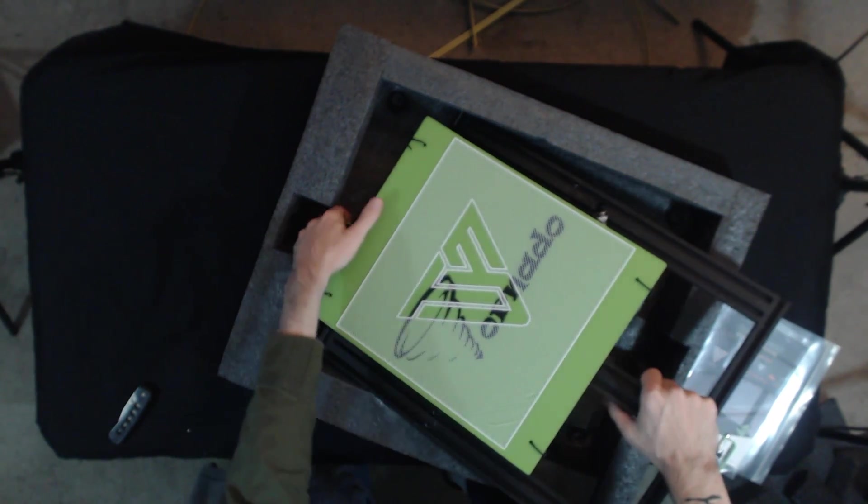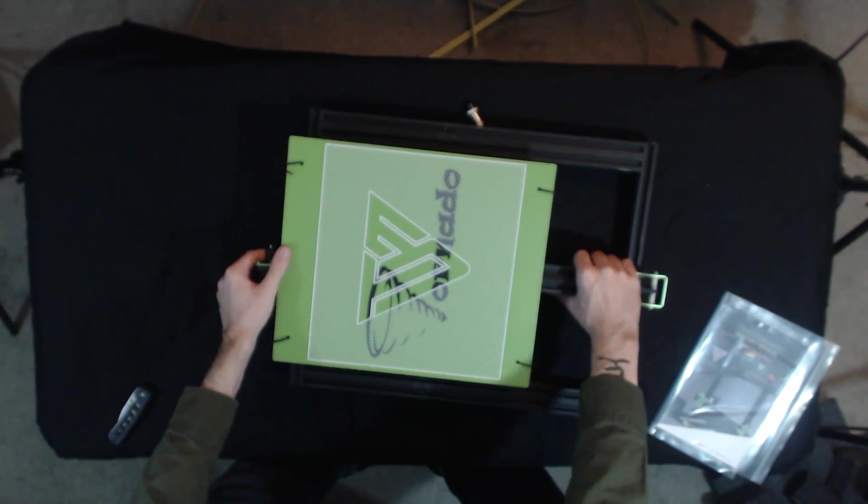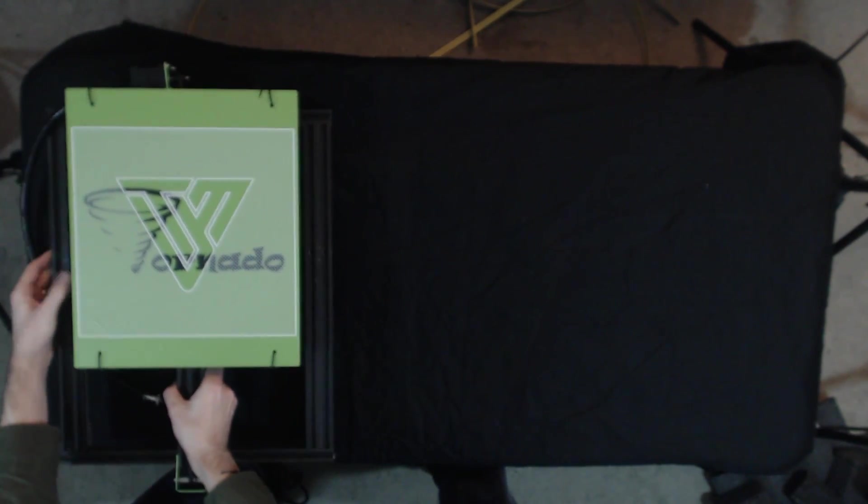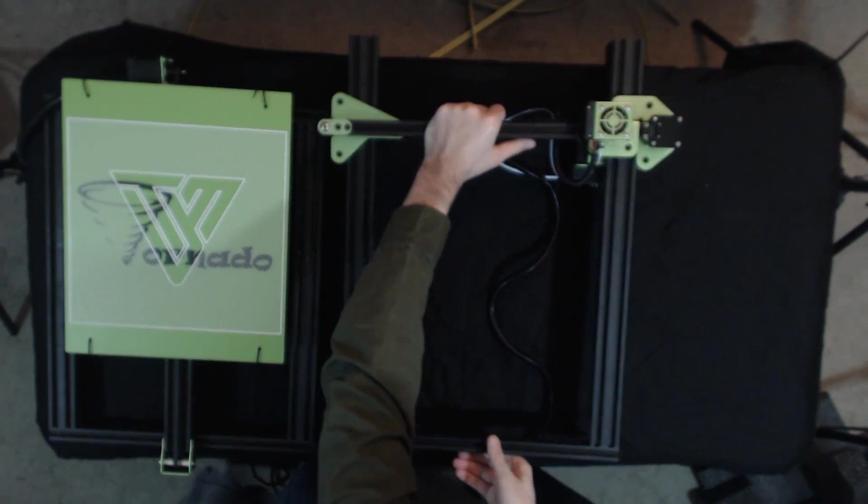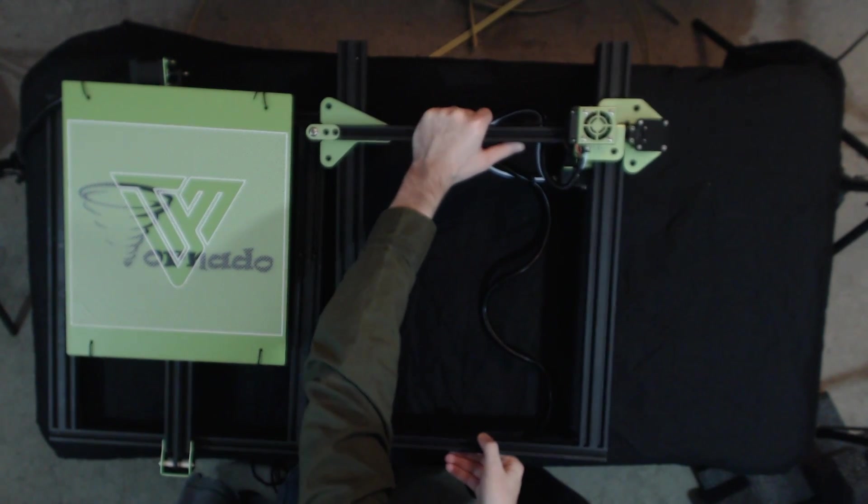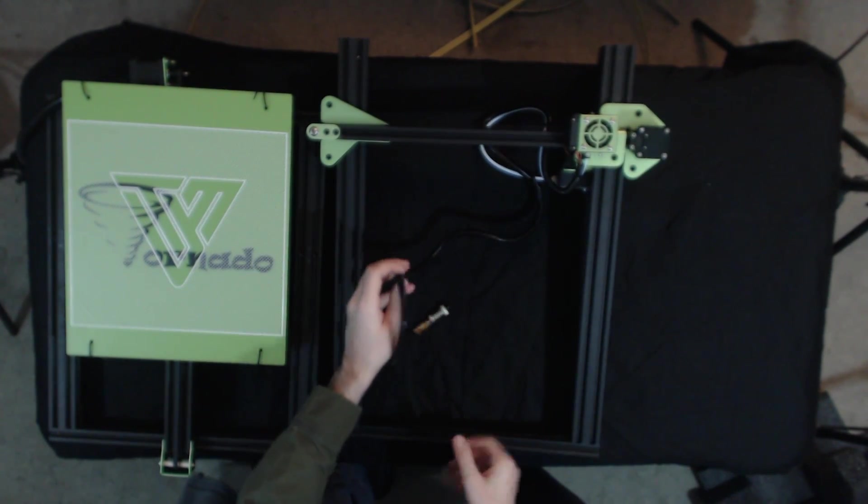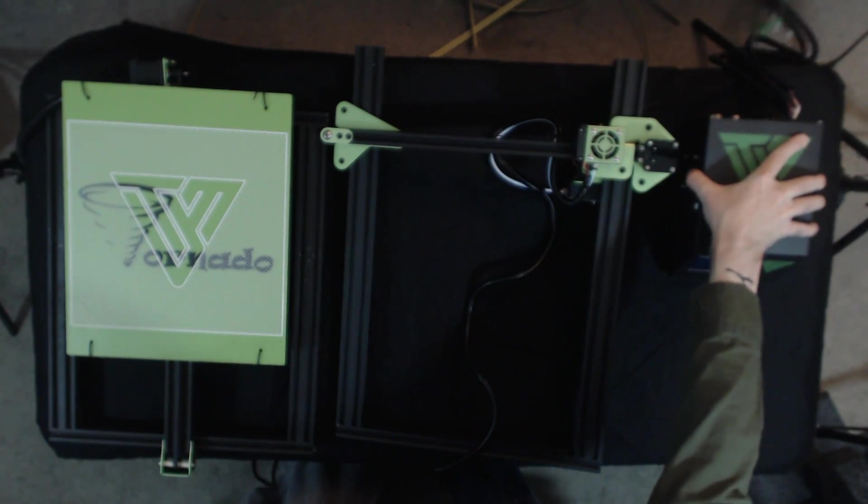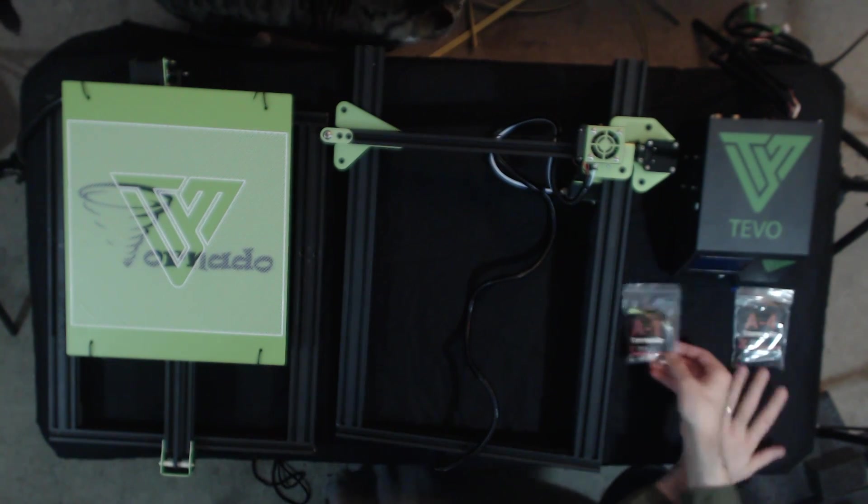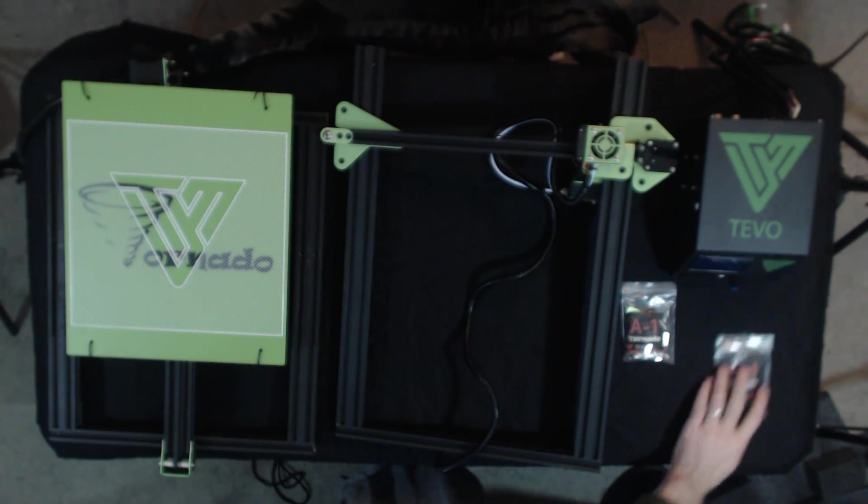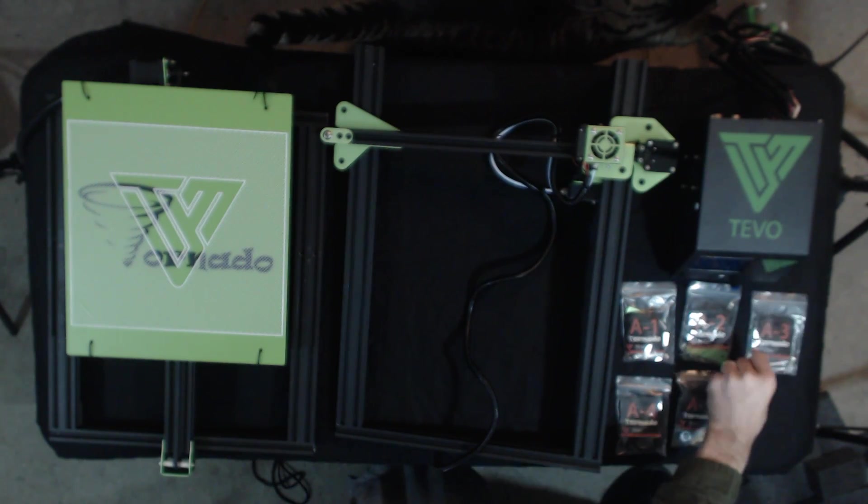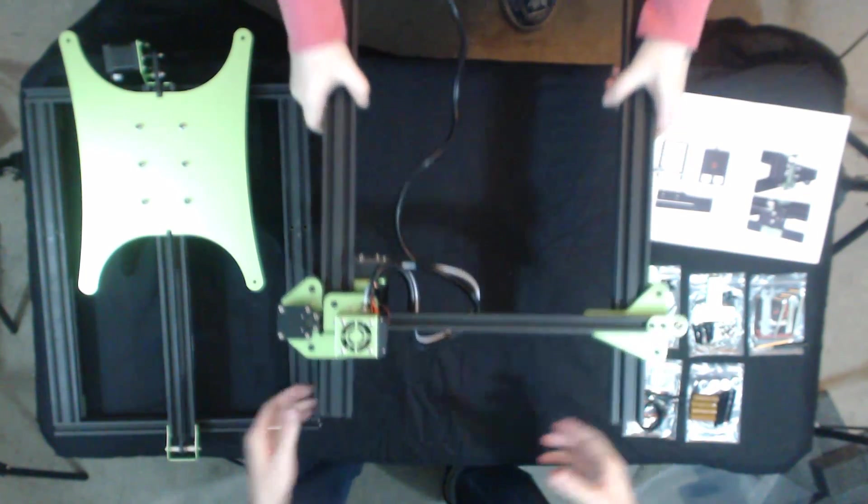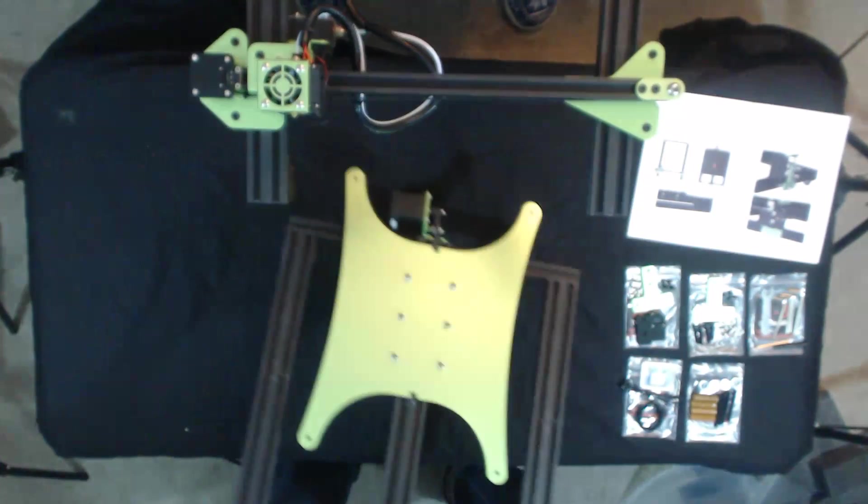So I'm going to go ahead and take this out and set everything on the table, just make it a little easier to work with. I love this color scheme, this black and green is absolutely amazing. I love black and green and black and red, and I believe the Tornado comes in black and red as well. I love the way this looks. We got five different parts bags, love the organization here. The packaging is amazing.